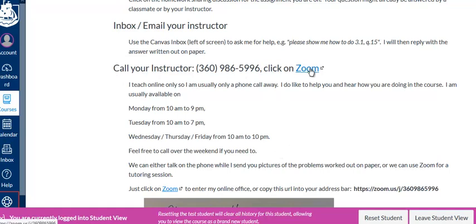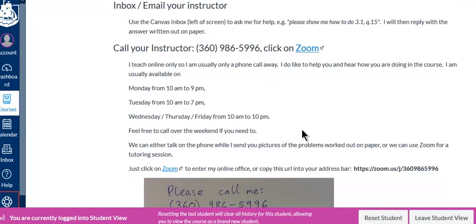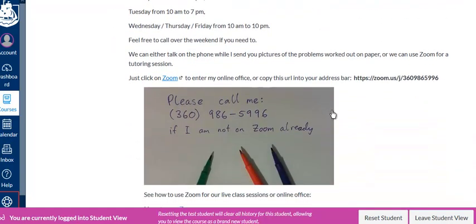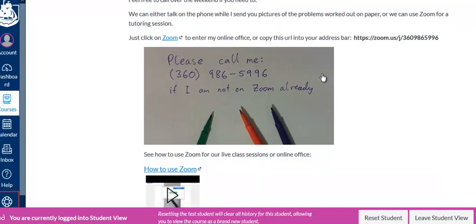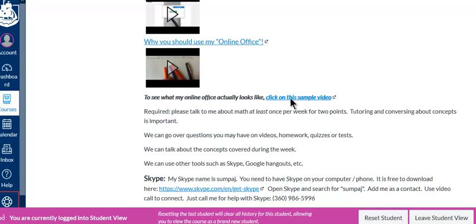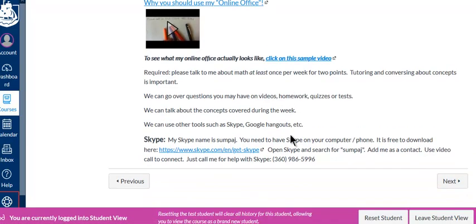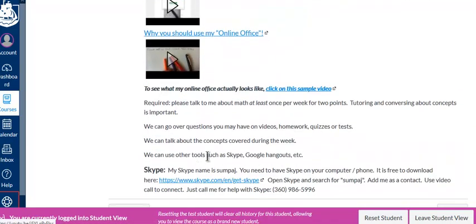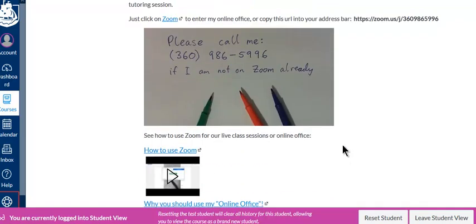Just give me a call and then we can also get on Zoom for tutoring, where I'll be writing on a live piece of paper helping you out. Hopefully you'll learn how to use Zoom — here are some videos to help you out, and if you click on this video it shows you what my online office looks like. We can also use Skype or something else if you want.